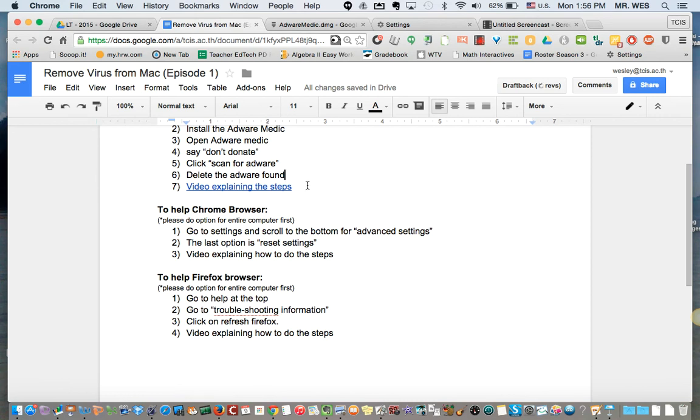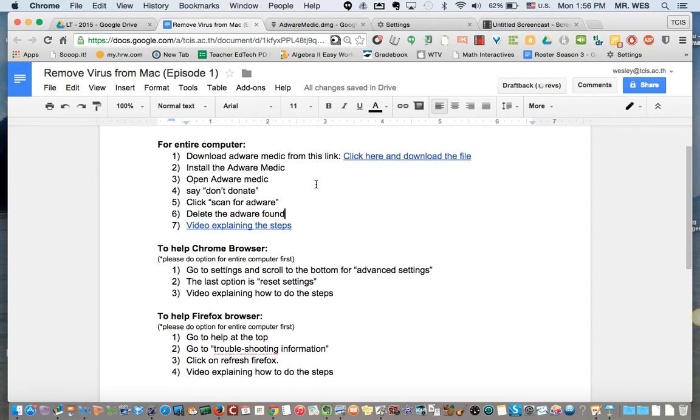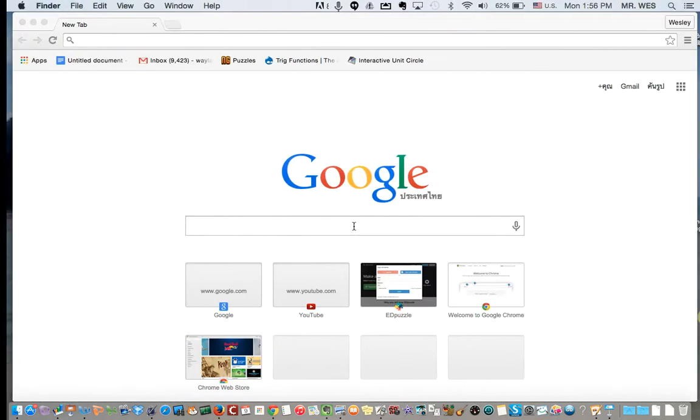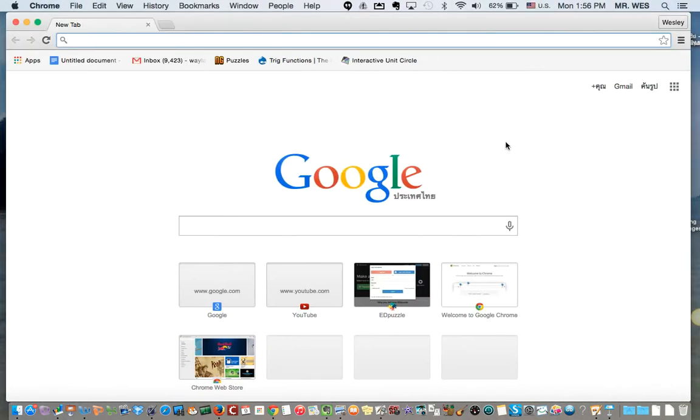Okay, now sometimes removing the adware is not enough and there's a problem with Google Chrome. So when that happens, I'm going to open up a new window here.